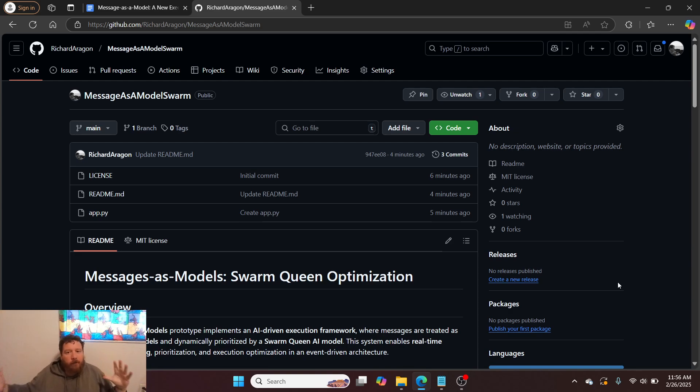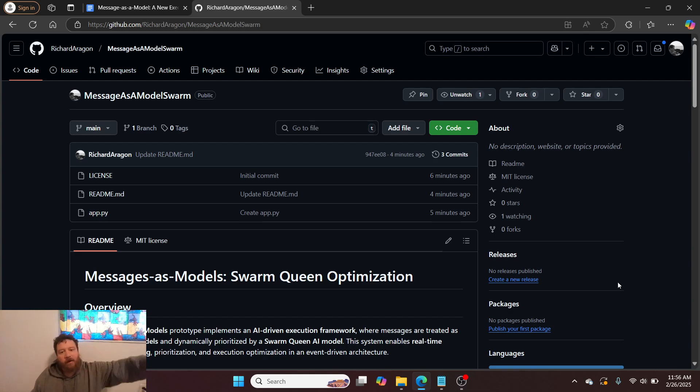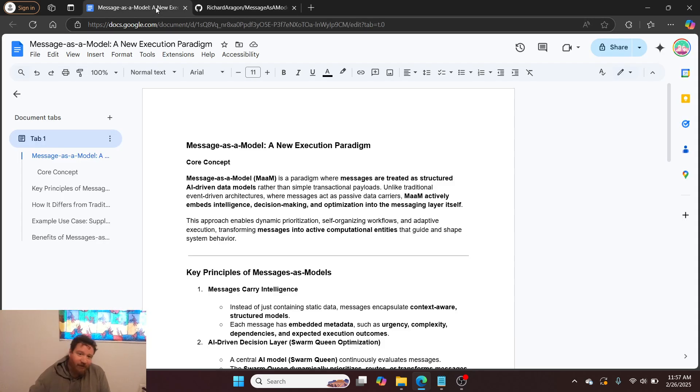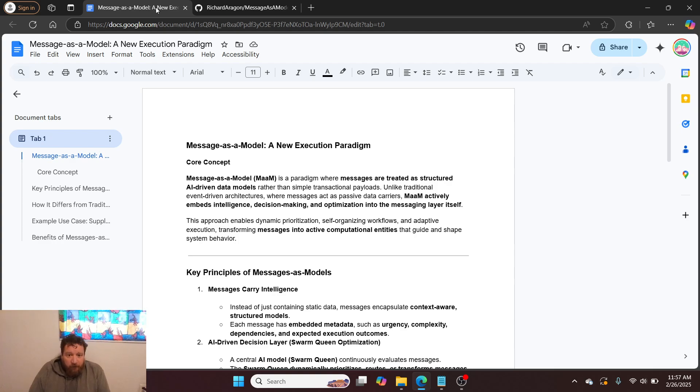Swarm Queen optimization is open source in another repository. This also links to another repository of mine, which I'll show you in a second. So let's dive into this messages as a model concept.